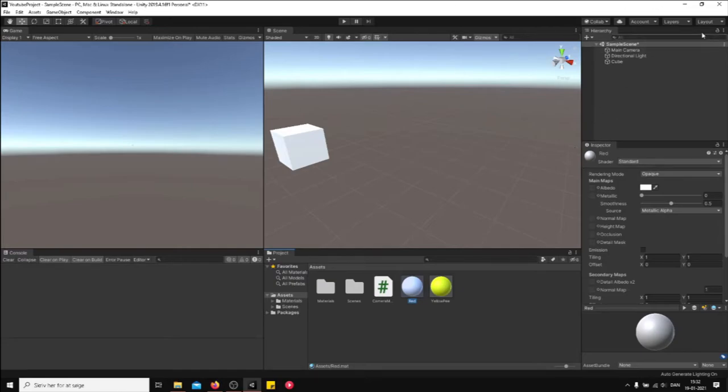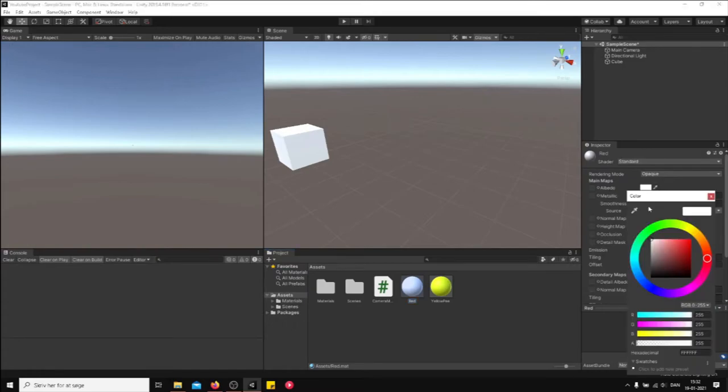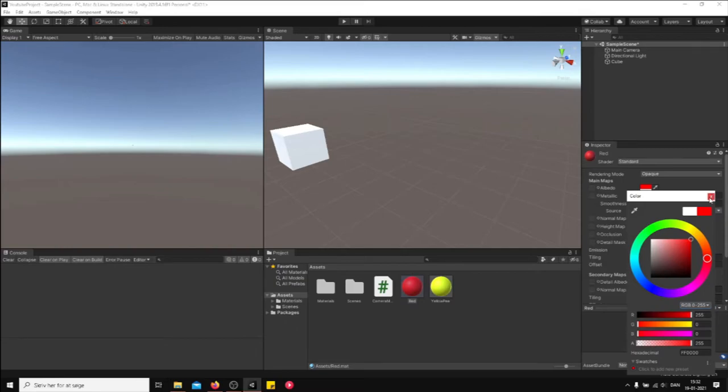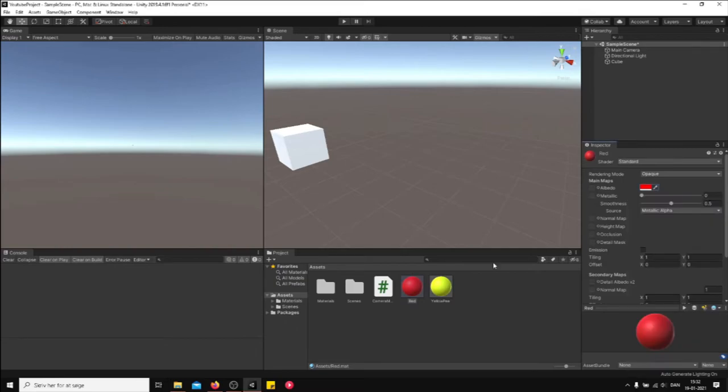Change it to your desired color and then just drag the color onto the game object. And that's it, voila!